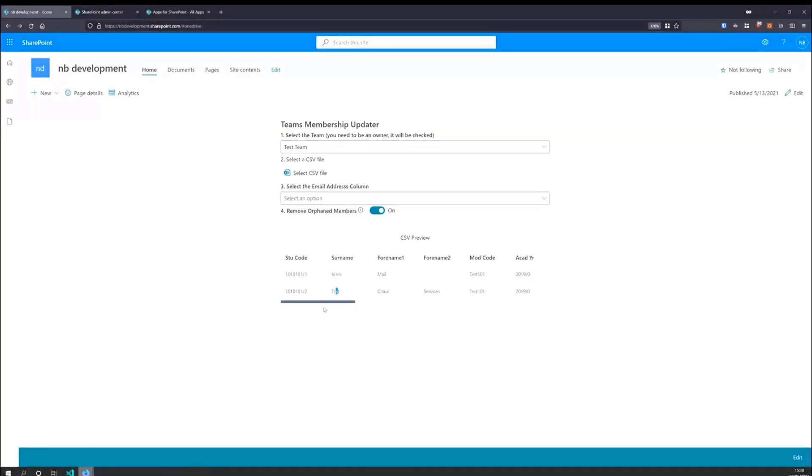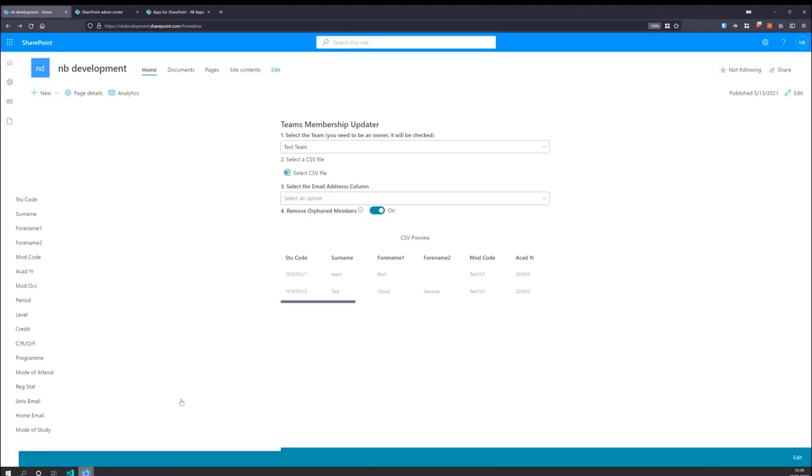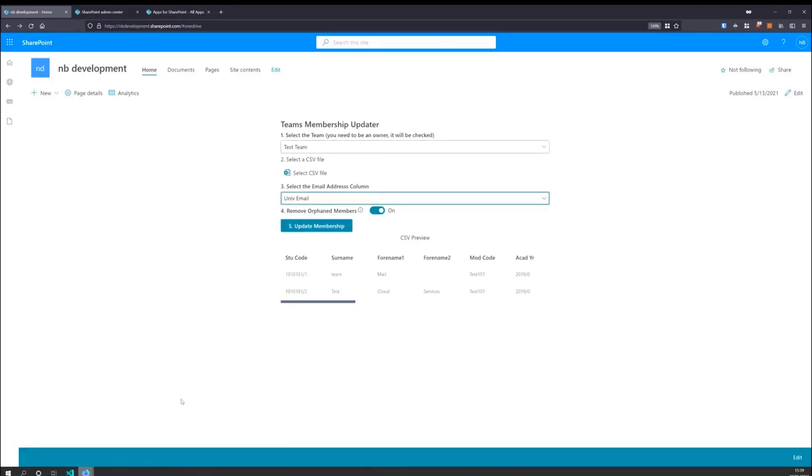which I can then plug into one of the standard Fluent UI framework table modules. So you can see here, it gives me the various information from the CSV file. We then have the option to choose the column that contains the email addresses. We actually store multiple email addresses in our system because we're a university, people tend to have separate email accounts. But we're only after the university one, which matches their UPN.